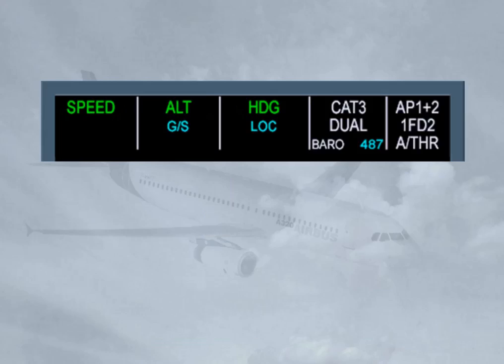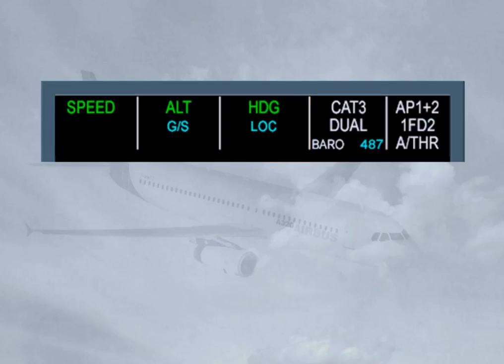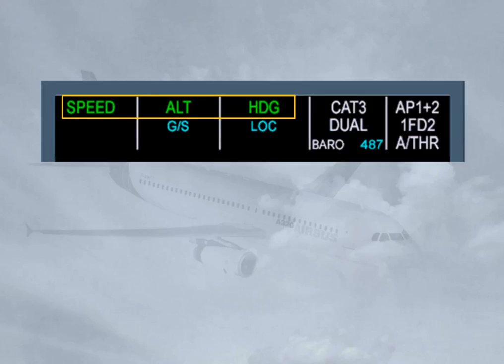The FMA can display three lines in each column. The first line shows the engaged modes of the flight guidance system. In our example, the speed mode is engaged for the autothrust, meaning the autothrust will manage thrust to track the target speed. The altitude mode is engaged for the vertical mode, meaning the autopilot and flight directors will provide guidance to maintain altitude.